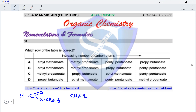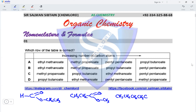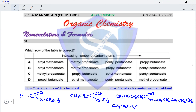Methyl propanoate: CH3 CH2 C=O O, and methyl means a single carbon atom in the alcohol portion. Next we have pentyl pentanoate — pentyl means five carbon atoms: CH3 CH2 CH2 CH2 CH2, and the last one is propyl butanoate — propyl means three carbon atoms and butanoate means four: CH3 CH2 CH2 C=O O, and propyl is CH2 CH2 CH2 CH3.